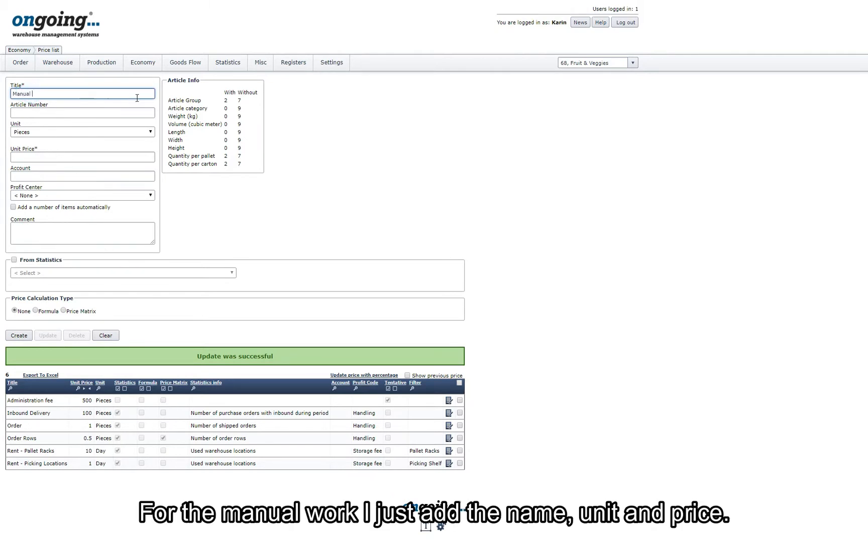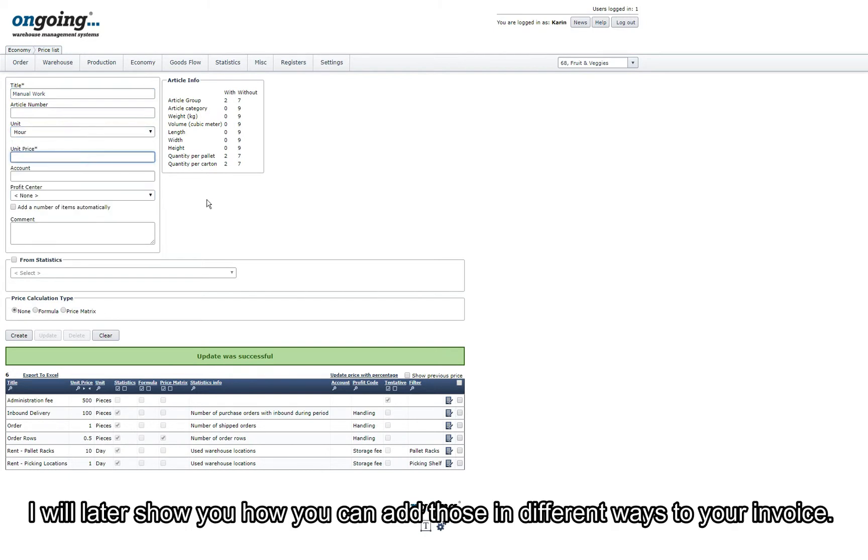For the manual work I just add the name, unit, and price. I will later show you how you can add those in different ways to your invoice.